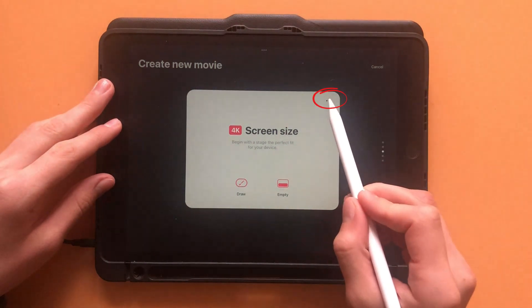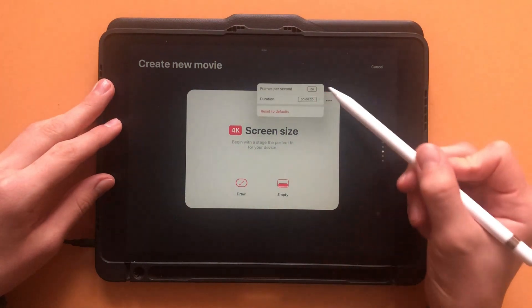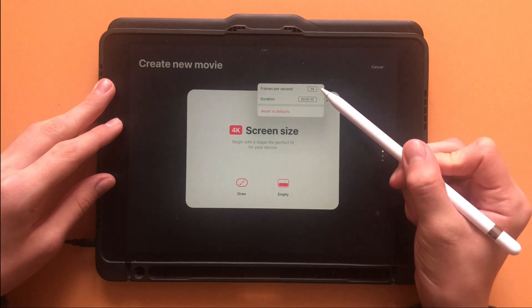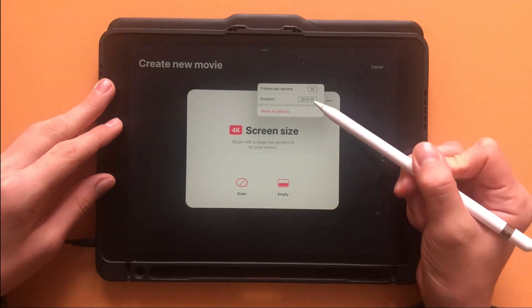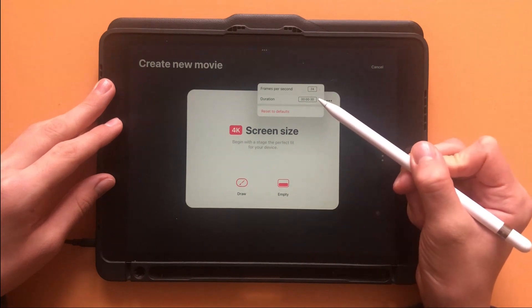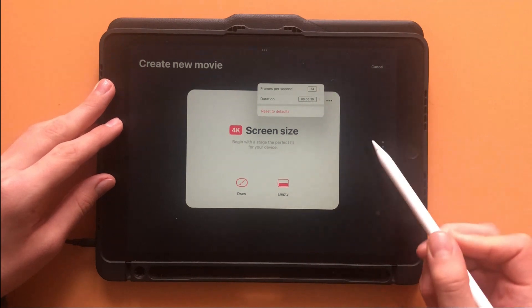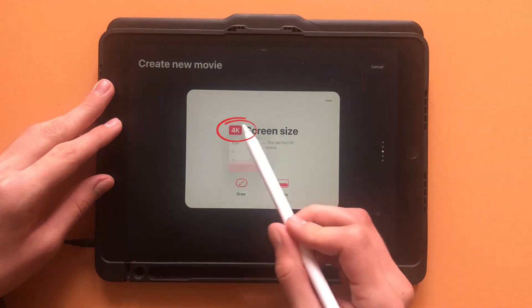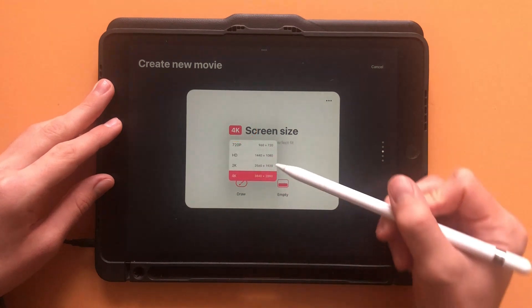Click on the three little dots for whatever aspect ratio you chose to then change the duration and frames per second. Click on the 4K button to change the resolution.